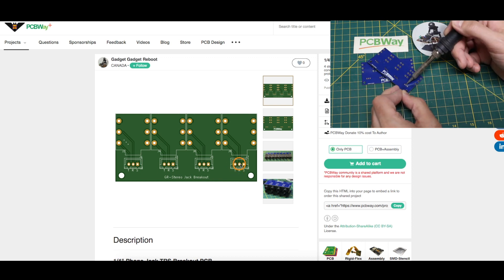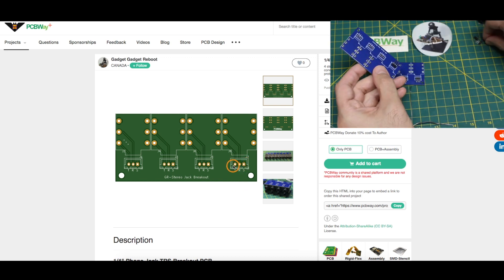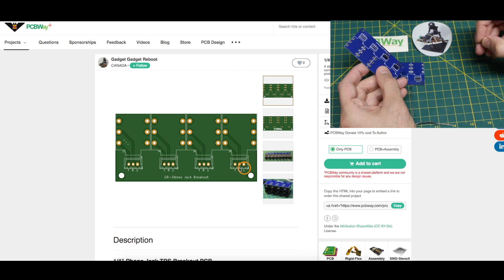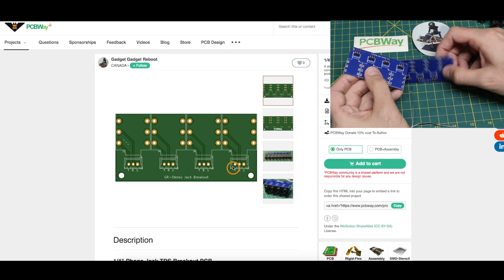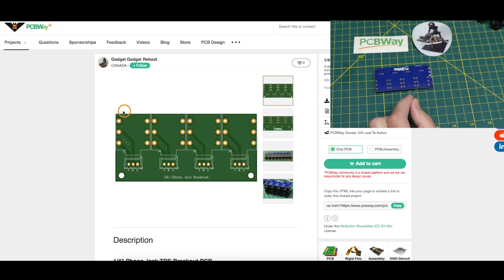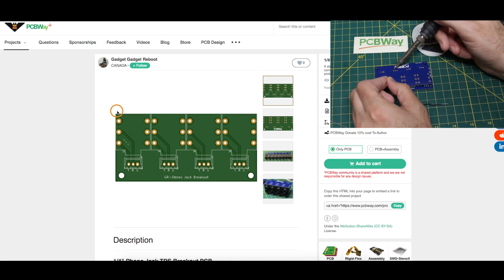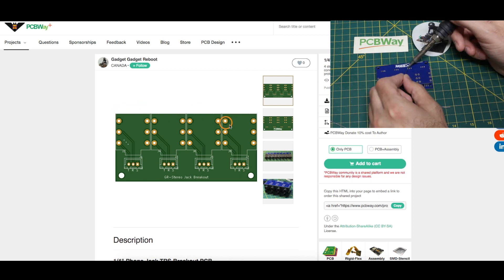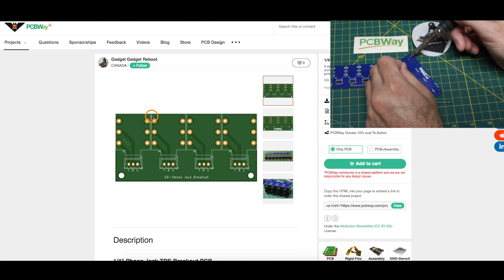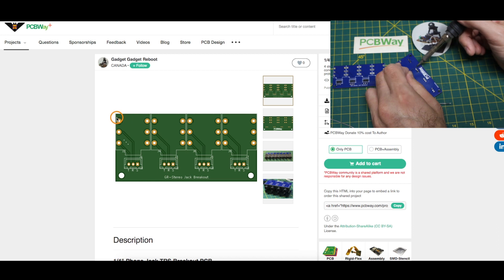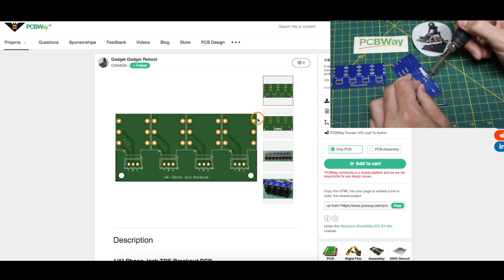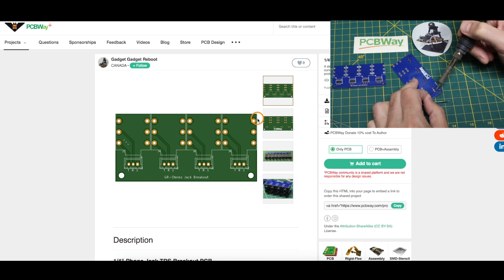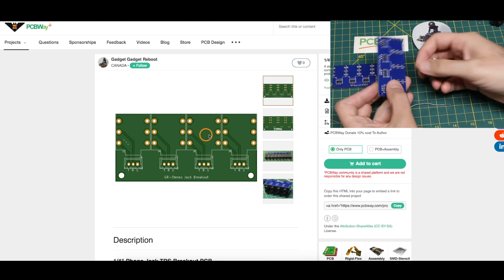And I used a JST connector footprint but it is 2.5 millimeter pitch so I can just put 0.1 inch headers here as well. The idea is I put these so close together you can see a little gap in the silk screen.